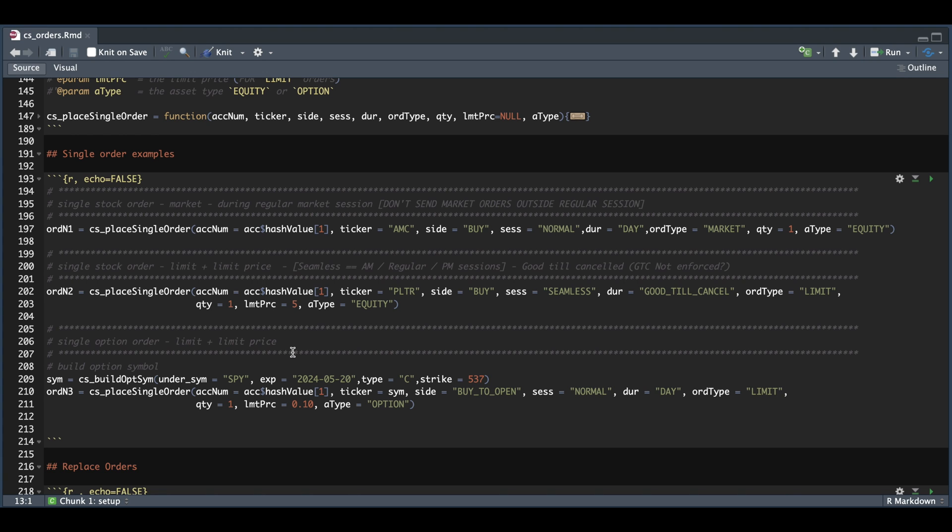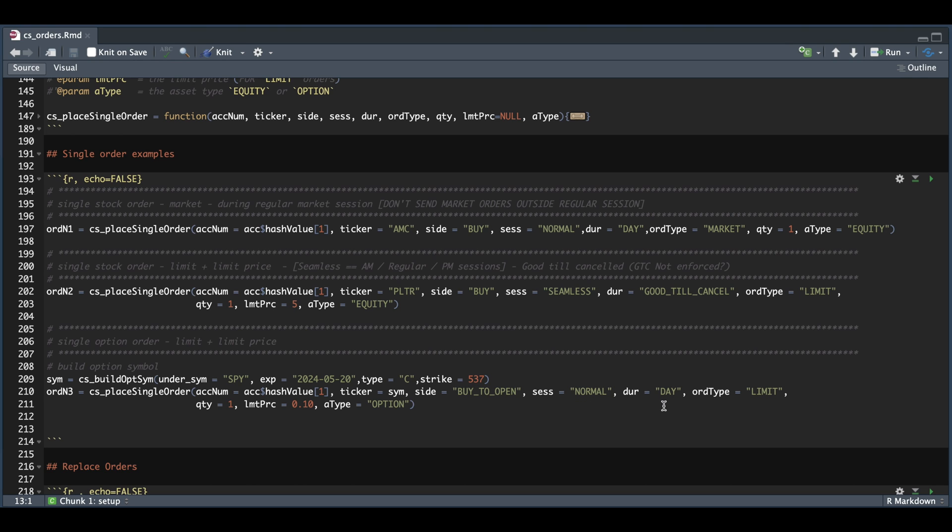So for the last order, we're going to be submitting an option order. So first we need to build our option symbol. So I'm going to be using SPY. The 520 expiration, the type will be C for call, and the strike will be 537. And we're going to pass in that option symbol for our ticker. The side will be buy to open. Our session will be normal. The duration will be day.